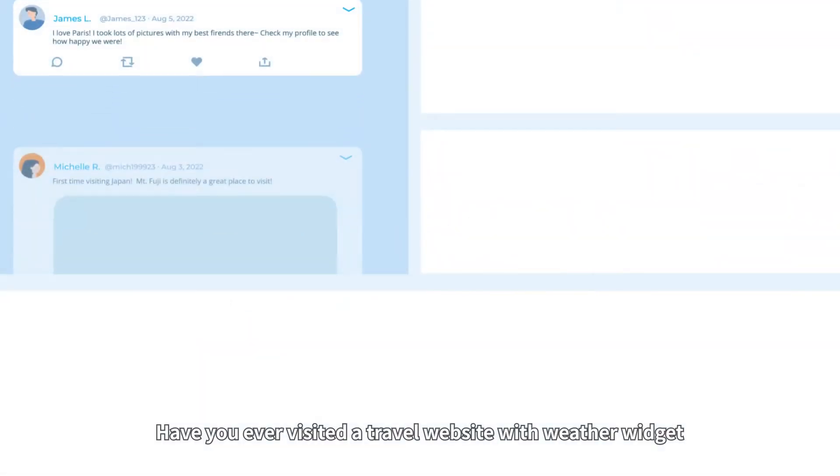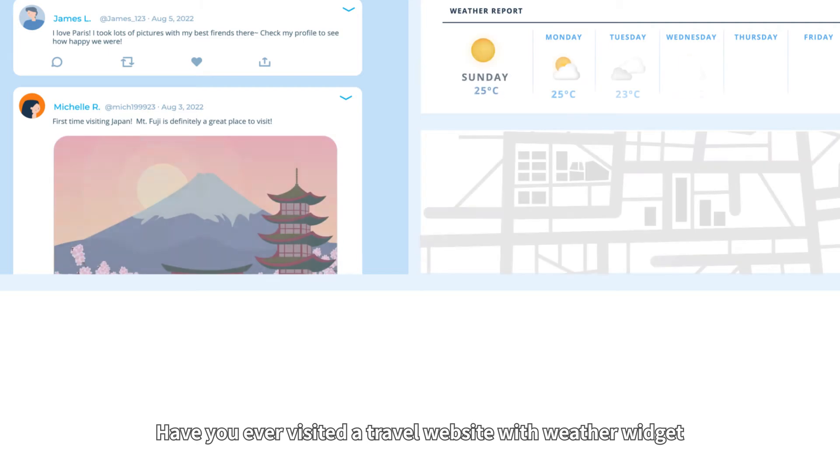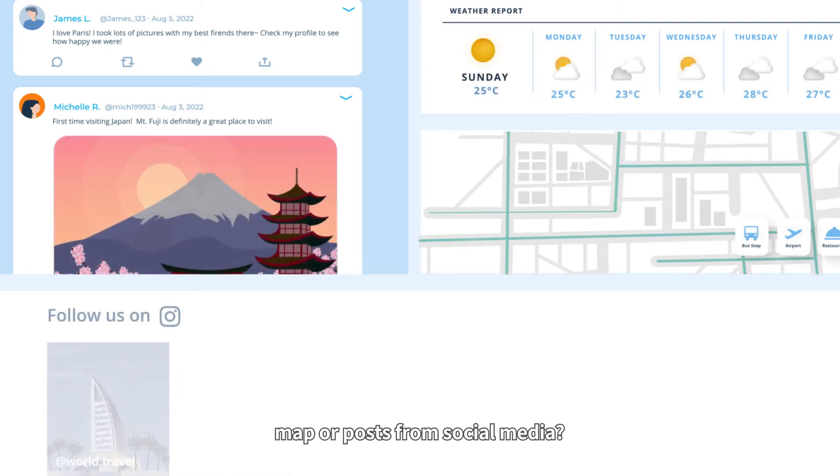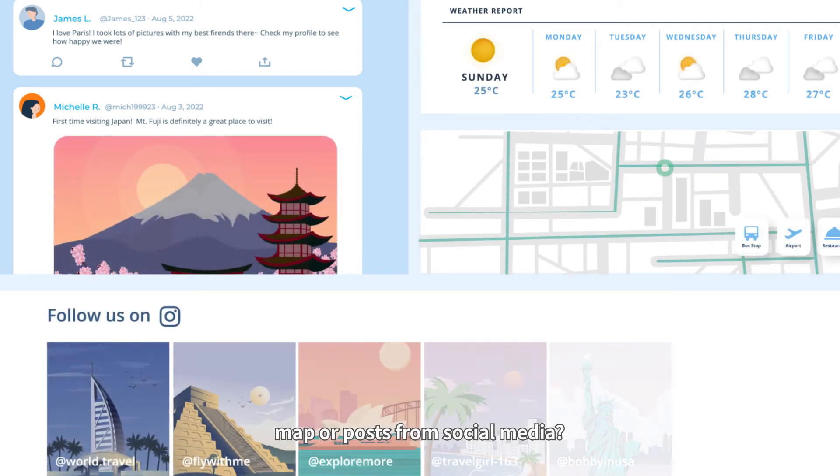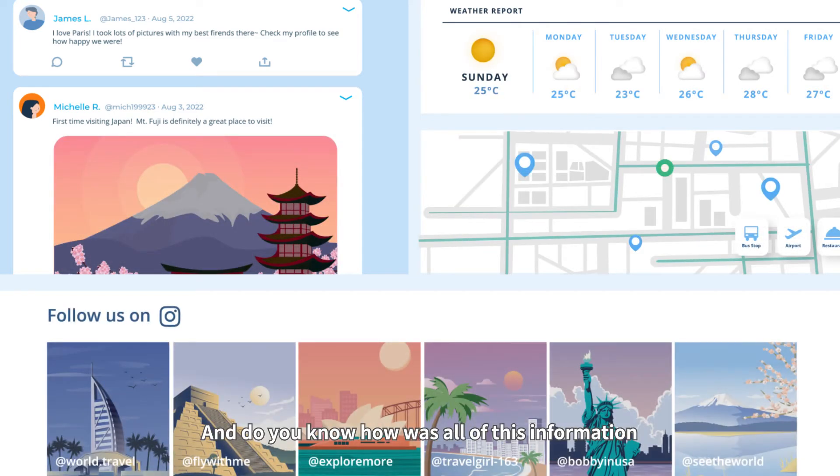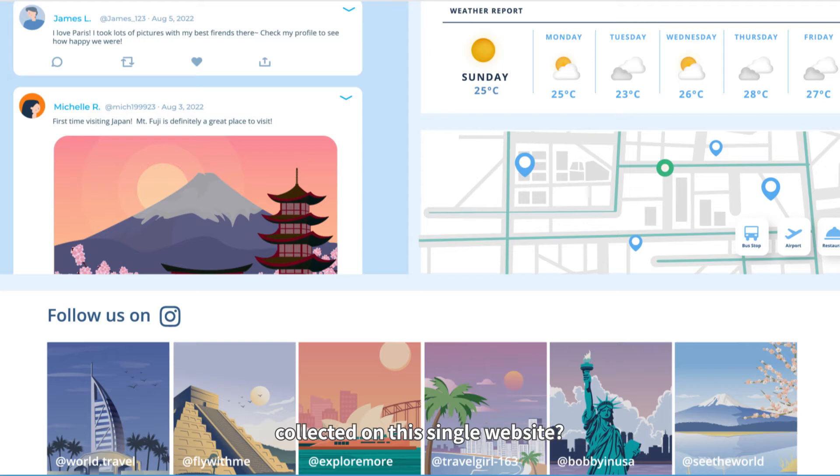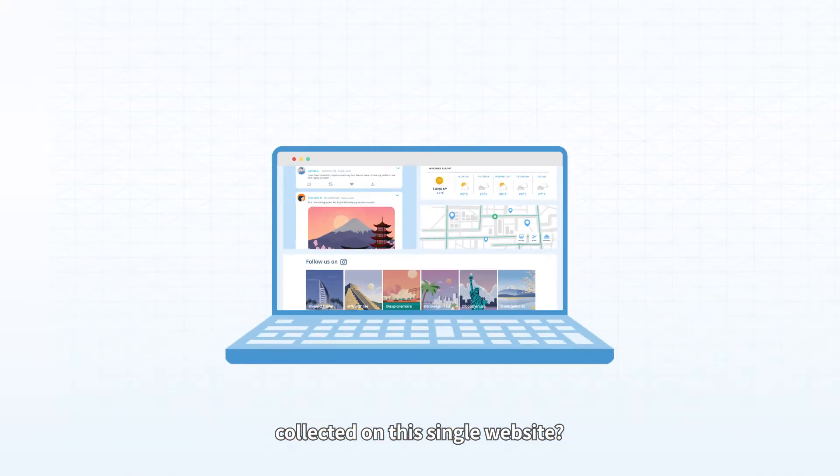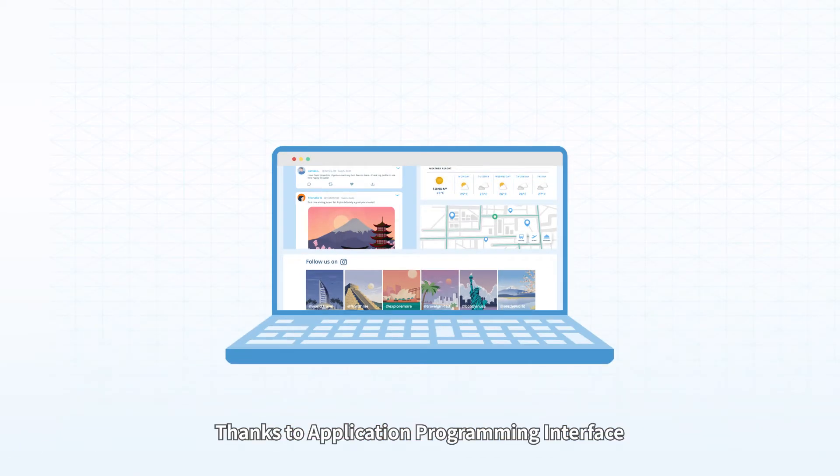Have you ever visited a travel website with a weather widget, map, or posts from social media? And do you know how all of this information is collected on this single website?